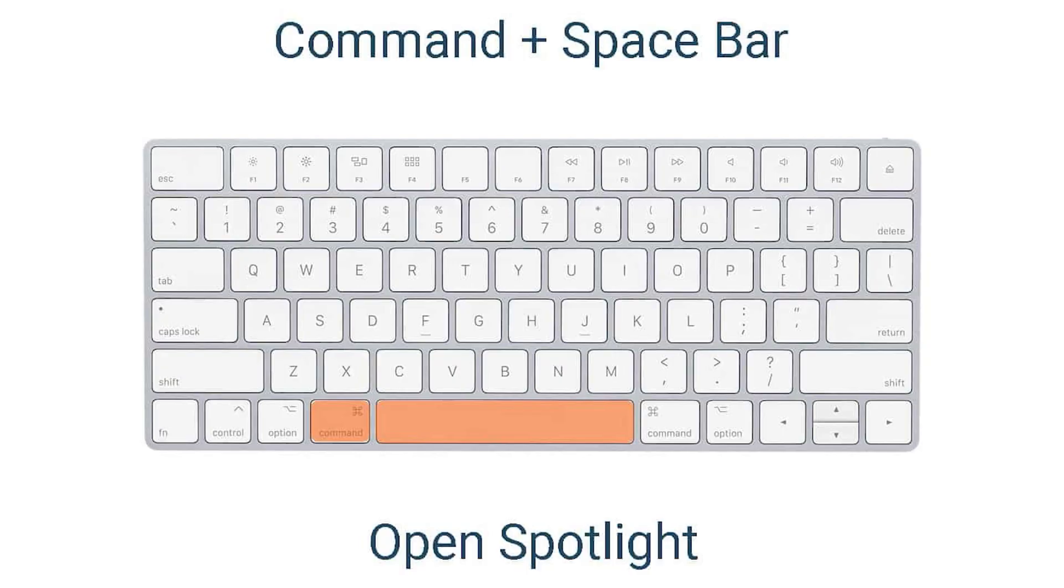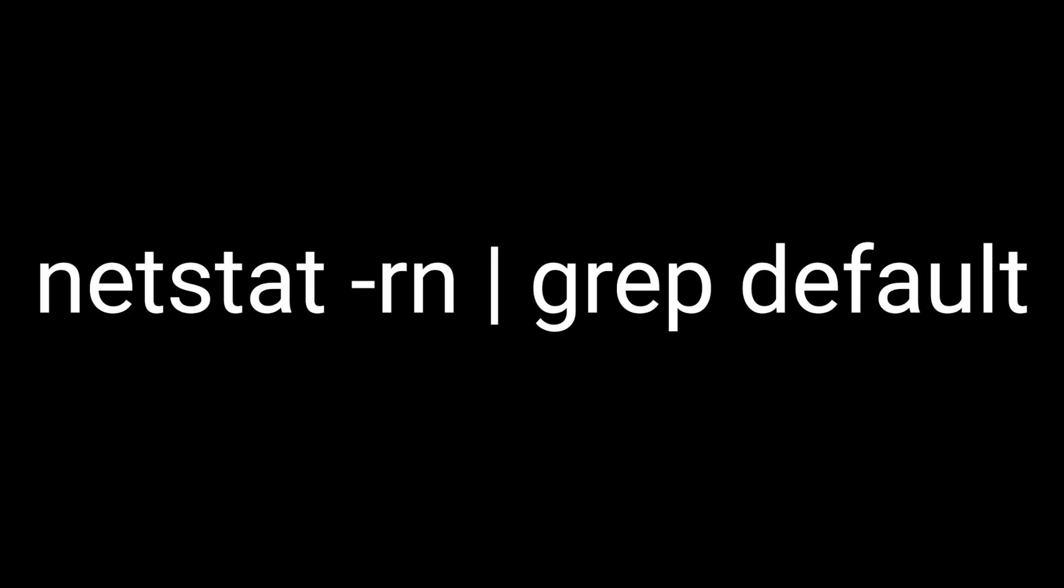And finally, on OS X, press command plus space, type the following command and press enter.